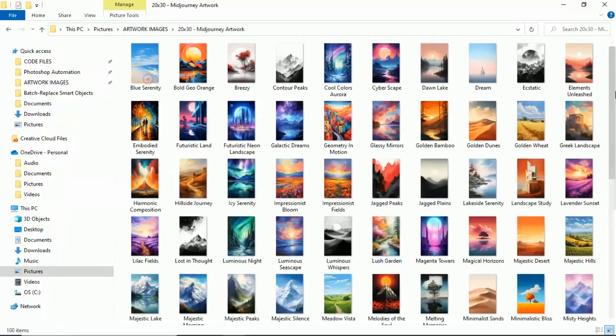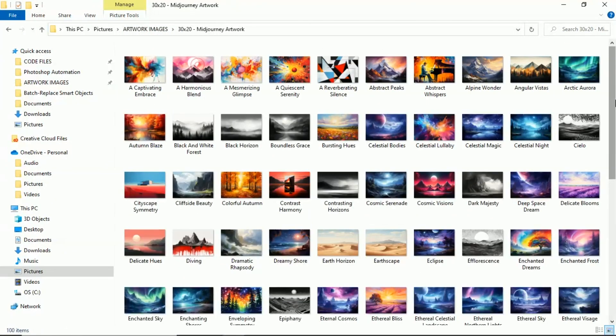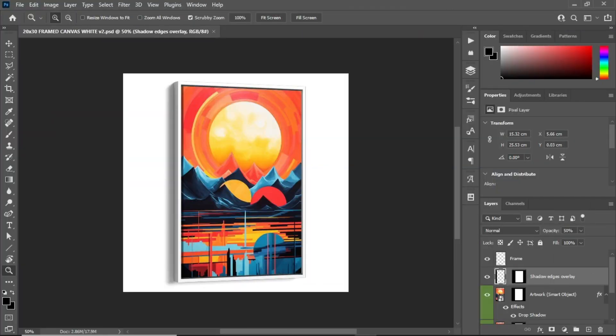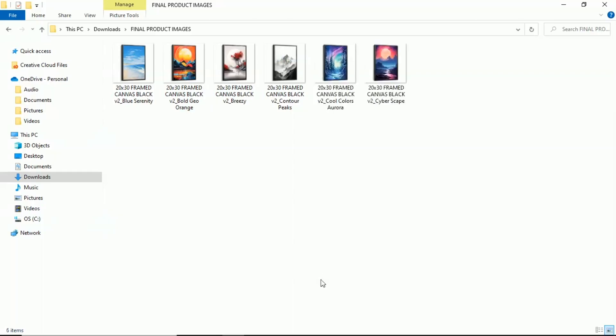Step 5, organize your images into folders by aspect ratio. Step 6, select and prepare Photoshop mockup templates to use for your product images.